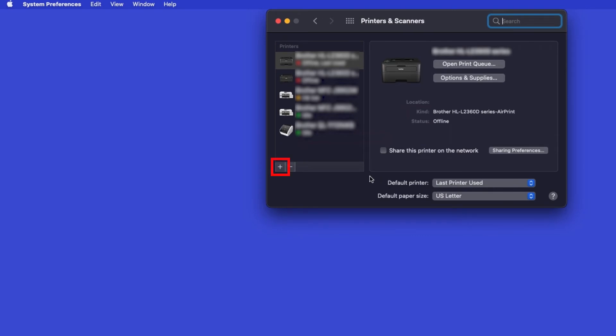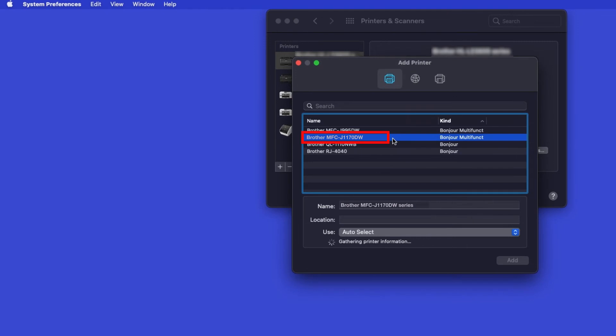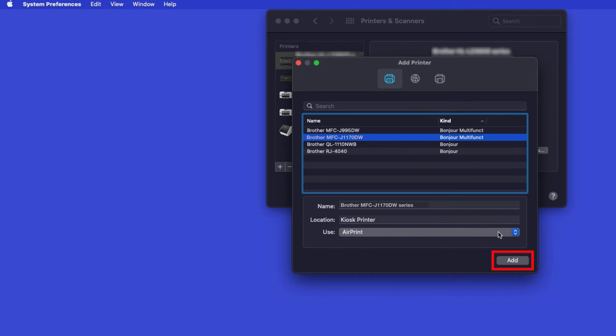Click the Plus button located below the Printers list. Your machine should now display in the Add Printers window. Select your brother machine from the list. In the Use drop-down, verify that AirPrint has been selected, then click Add.